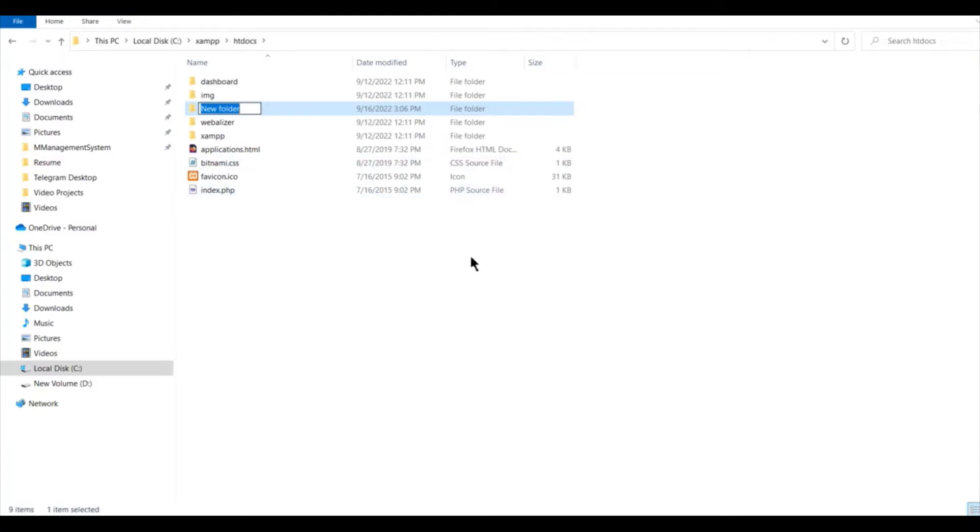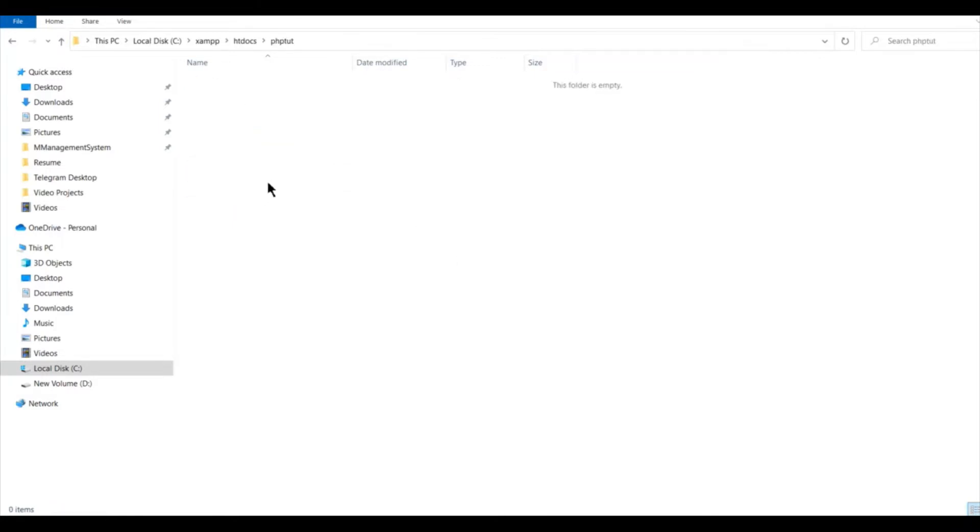Let me keep the name as phptute, click enter and go inside this folder to create your PHP file.